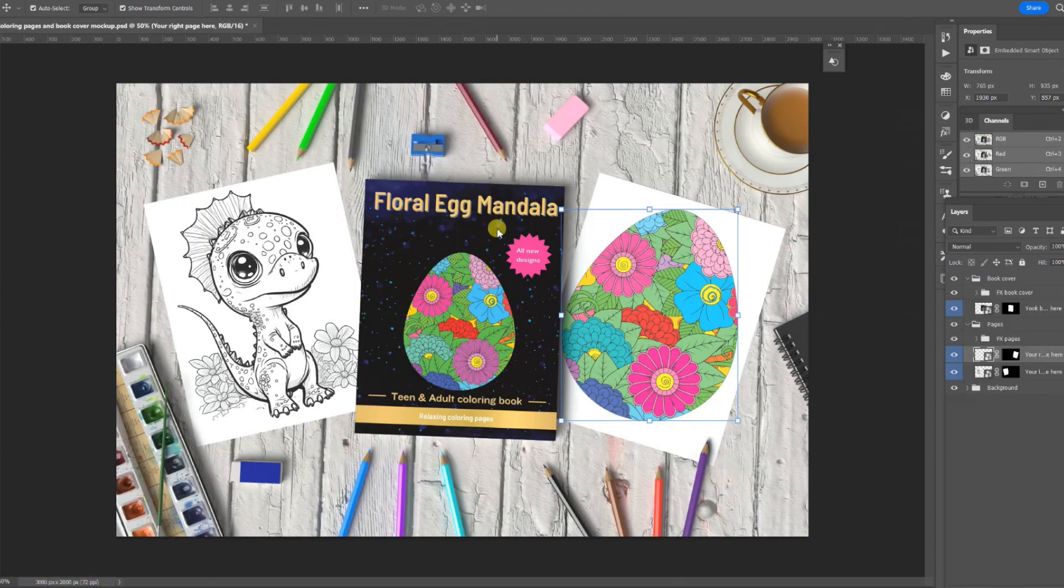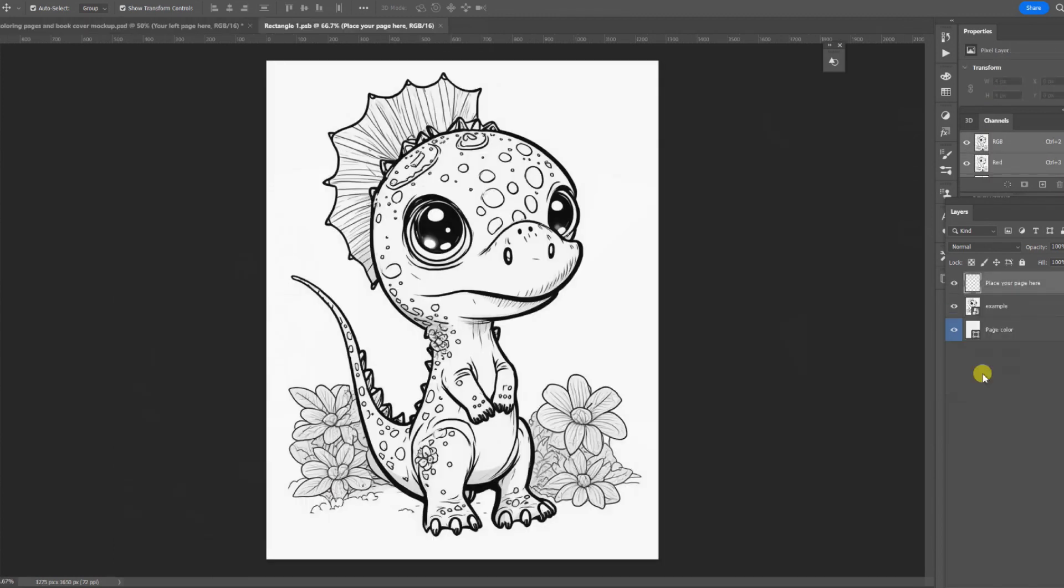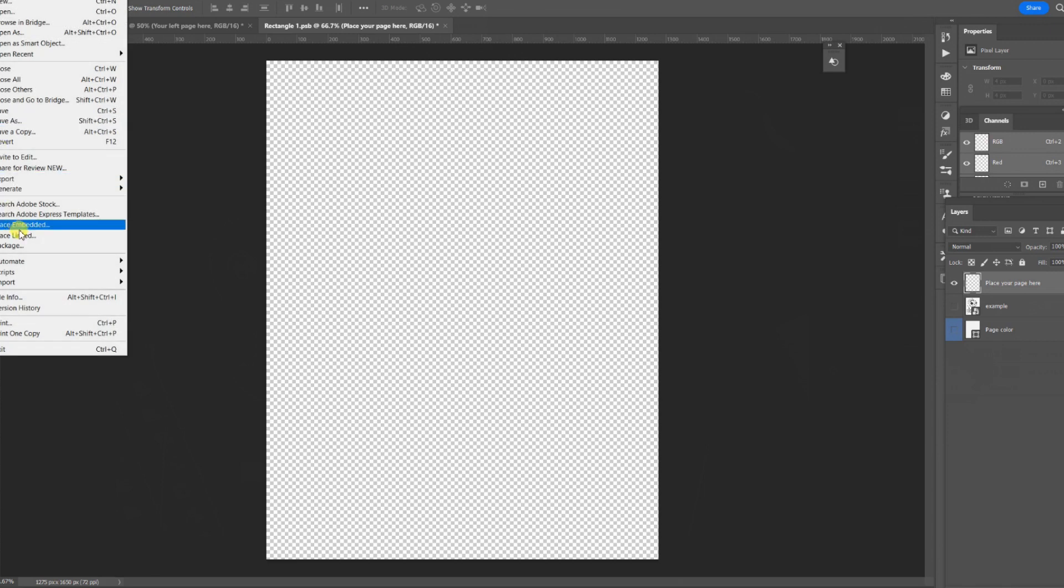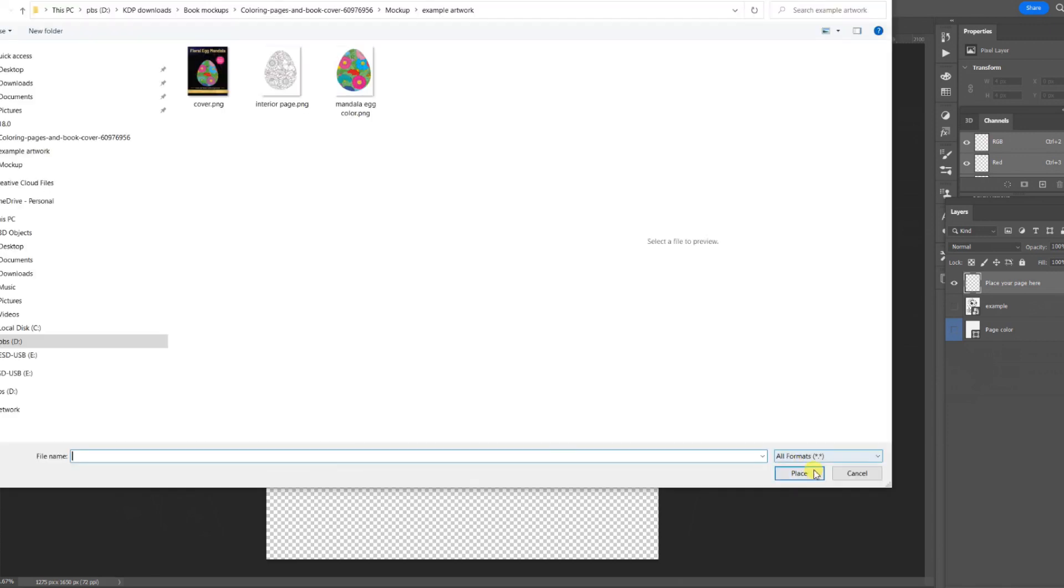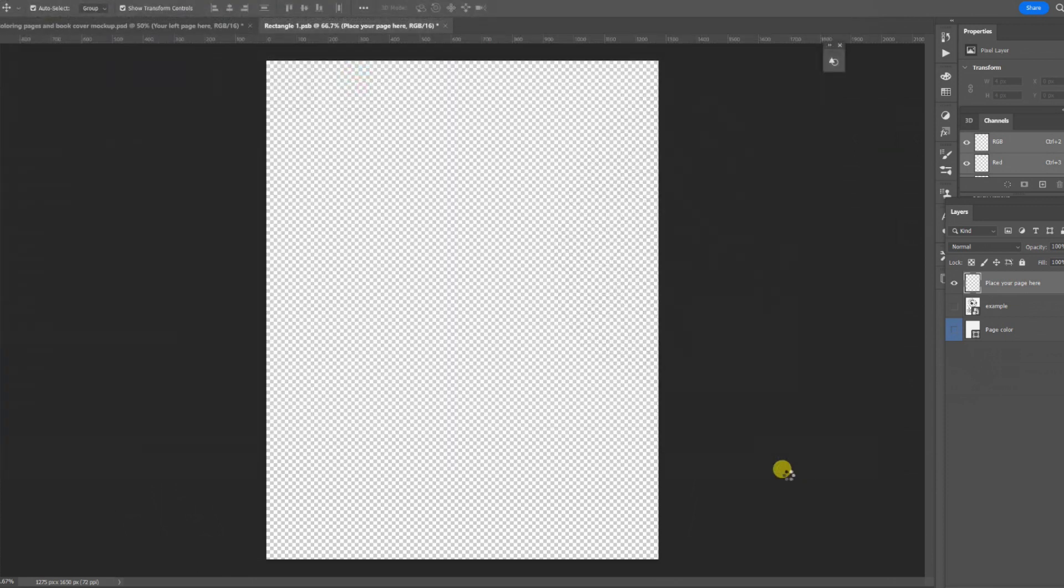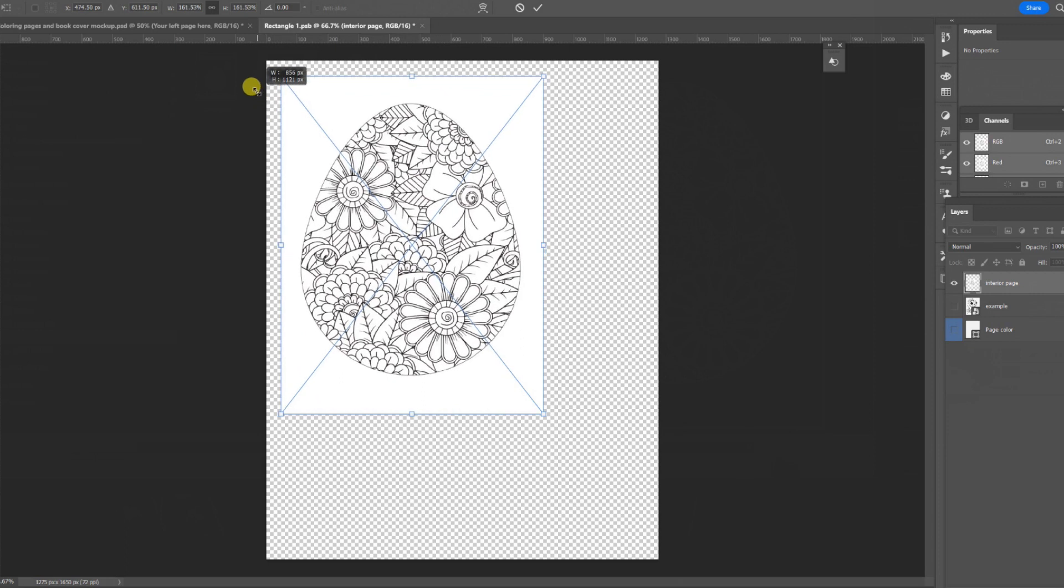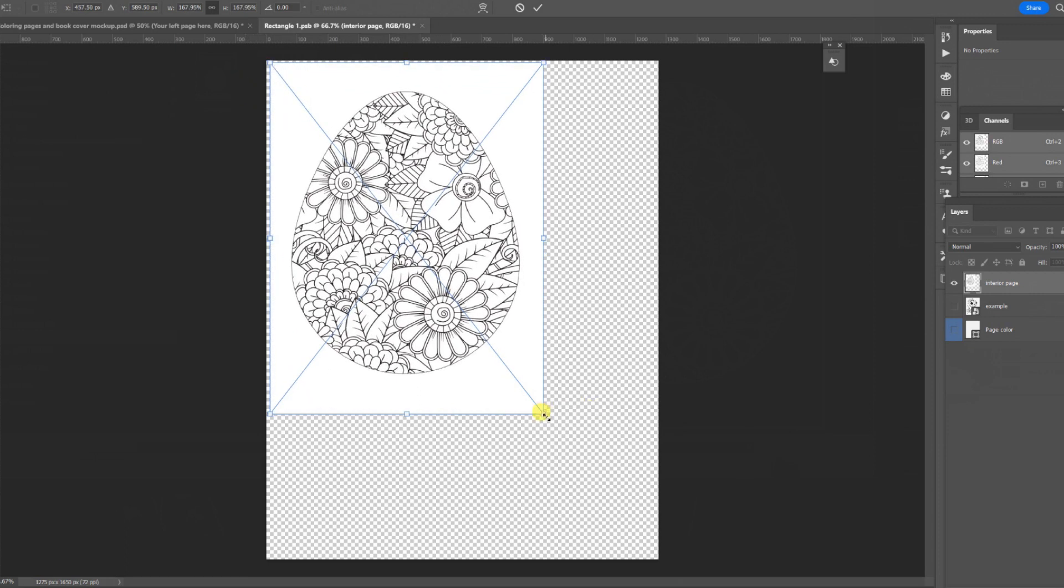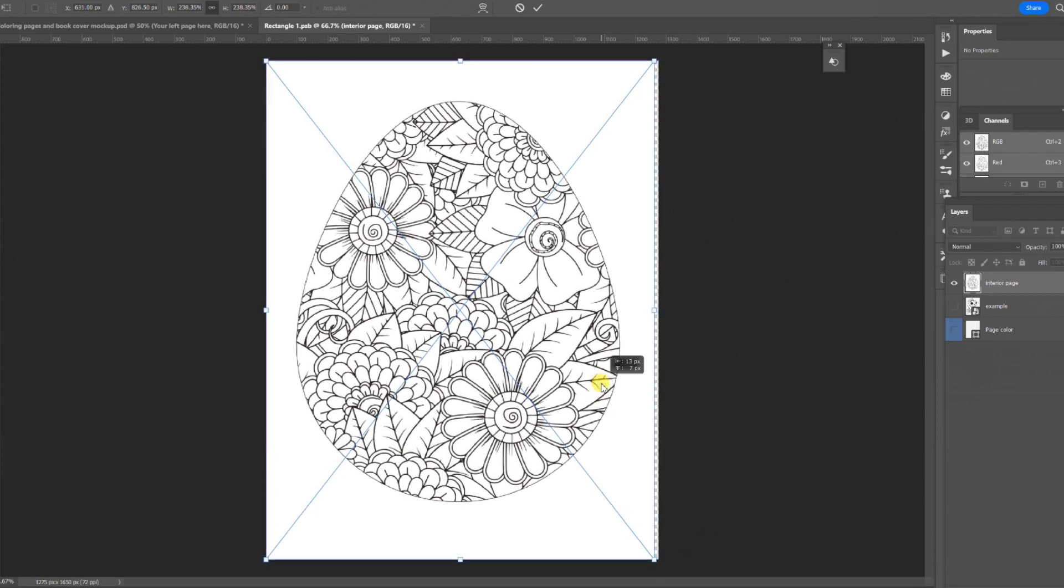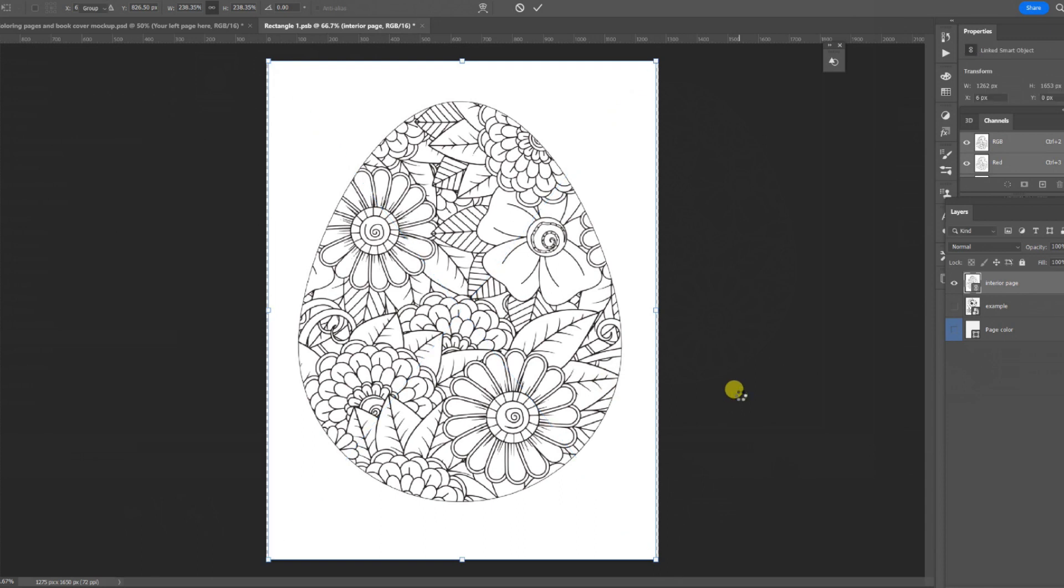I will now edit the Smart Object on the left. Here, I'm going to place a black-and-white version of the egg so I can show a before and after. Once again, I drag it out onto the size of the canvas so it fits. It might need a little bit more. I'll just see how it looks. So we'll close that and save.